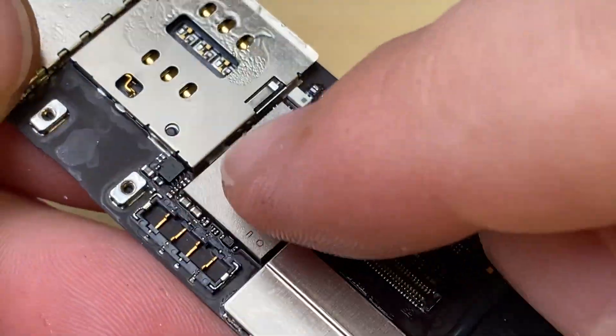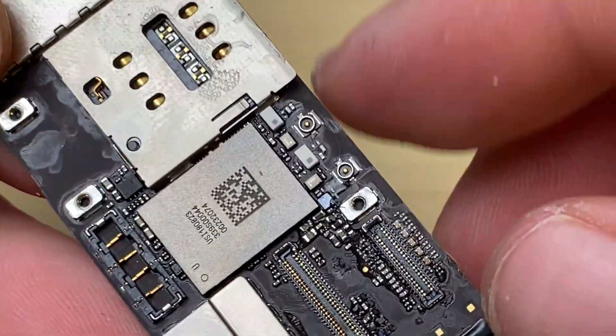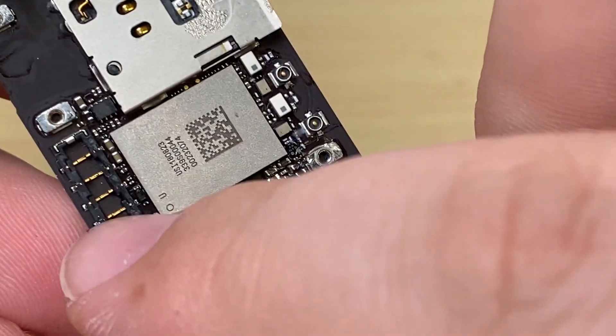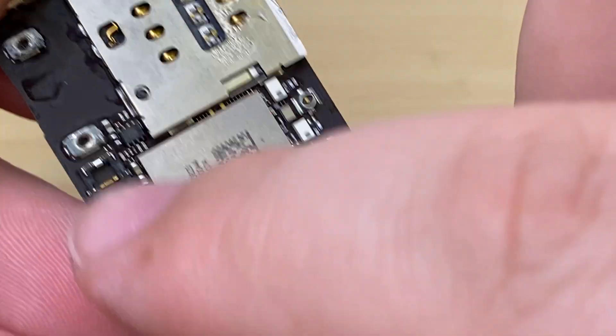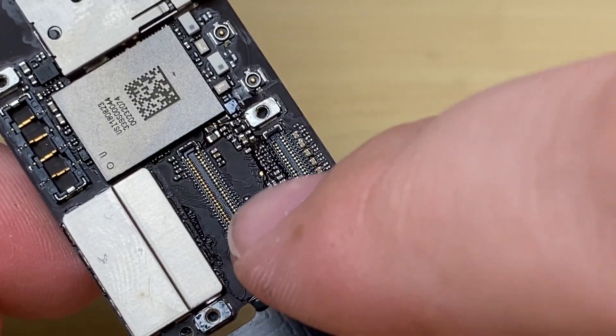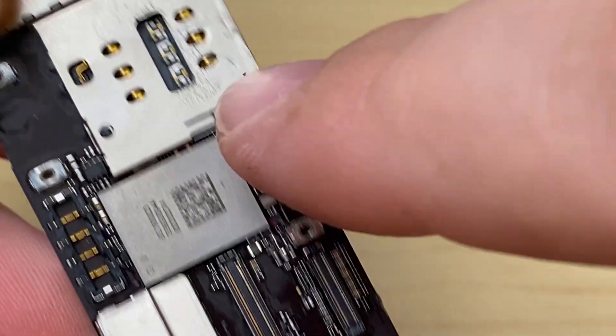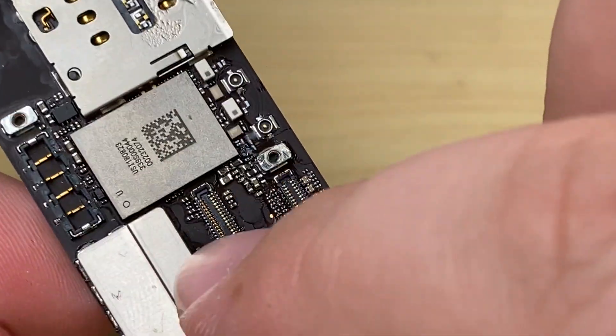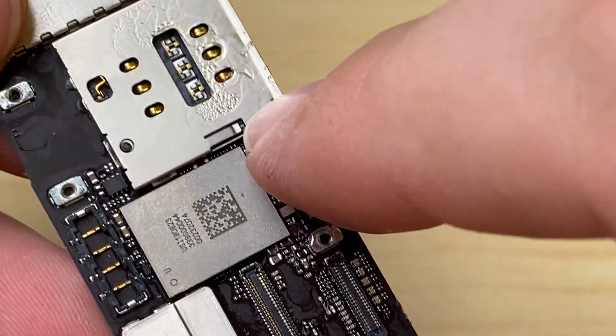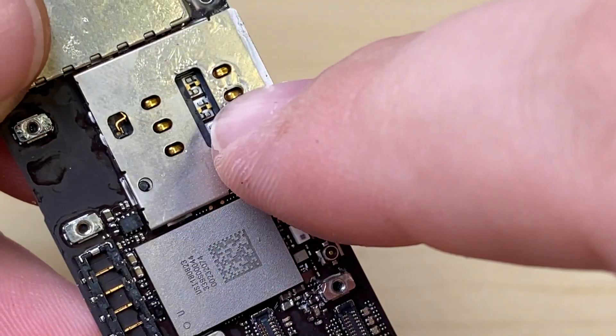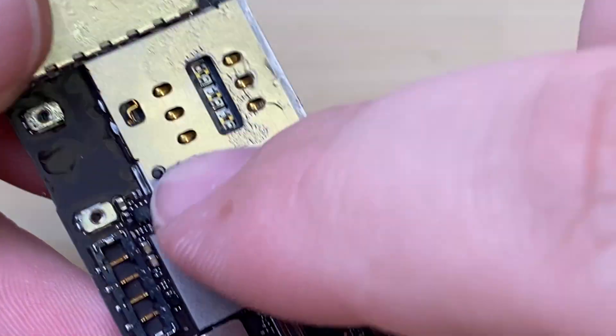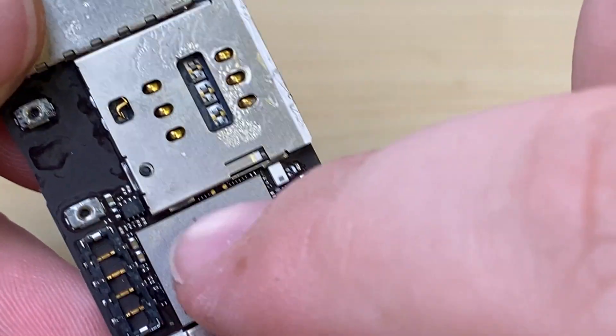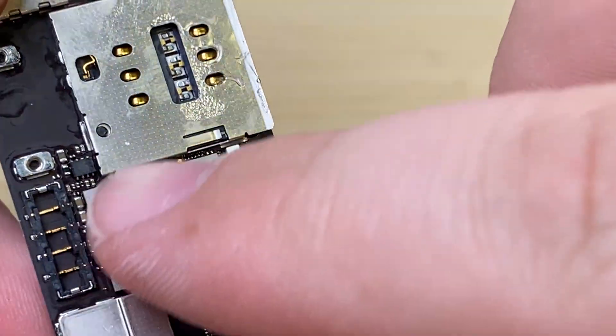Now we just need to remove the Wi-Fi here. We'll want to not damage the battery connector or the display and digitizer connectors or even the sim card tray. So we're working right around a bunch of sensitive components with plastics that melt. So we need to be careful removing this guy.